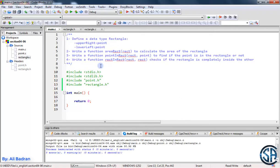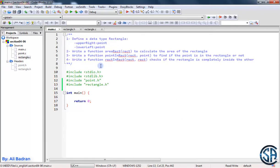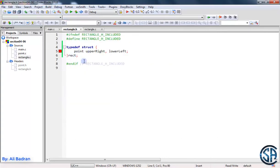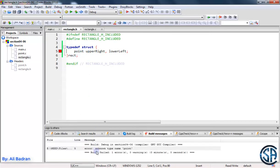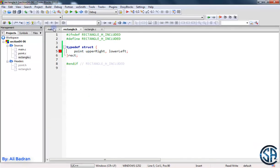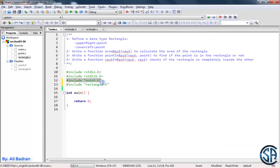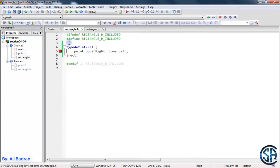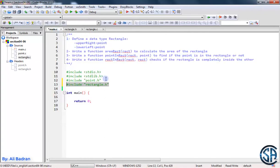And also no errors and no warnings. But what if we try to include the point after the rectangle? Now build the program. And as you can see, we have an error, and this error is unknown type name point. So previously, when we were including the point before the rectangle, we knew what a point is. So whenever we want to include the rectangle, we already know that point is the structure that we defined. But whenever we try to include the point after the rectangle, we will get an error, because at this point we don't know what a point is.